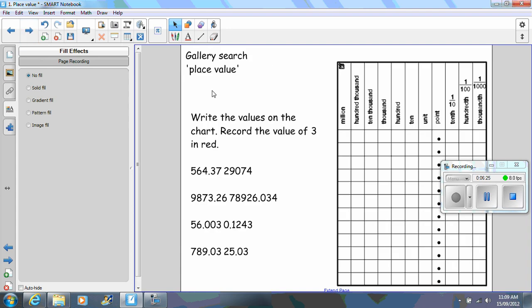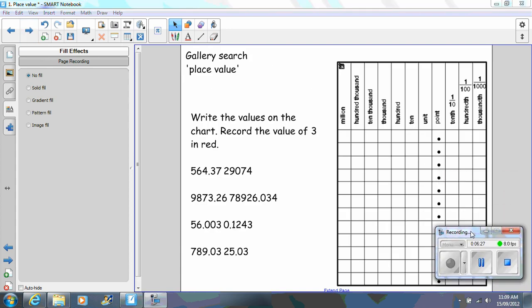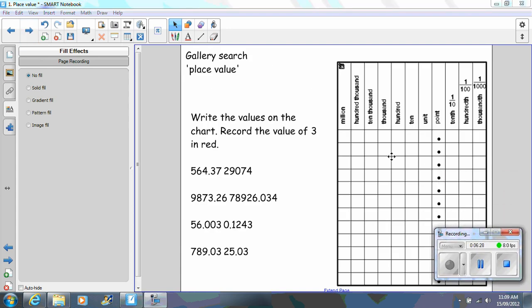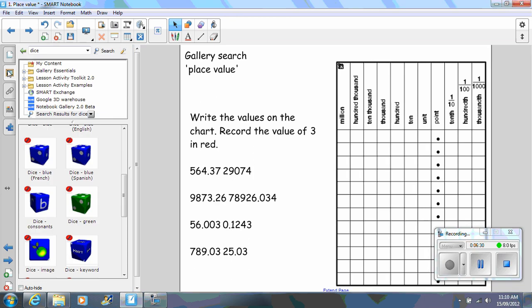This here is a quick exercise that I like to do. If you go to your gallery, which is over the side, type in place value. You can drag across this chart.